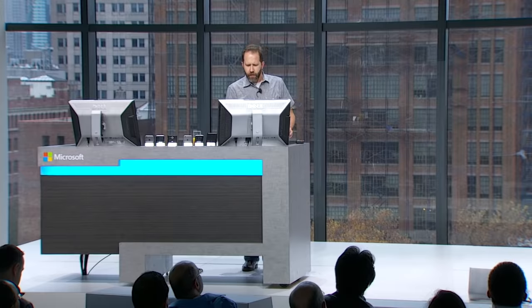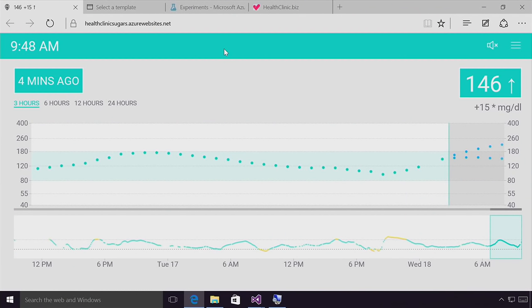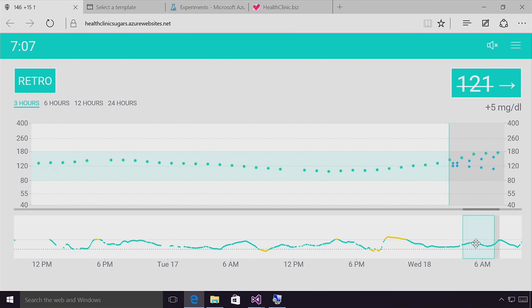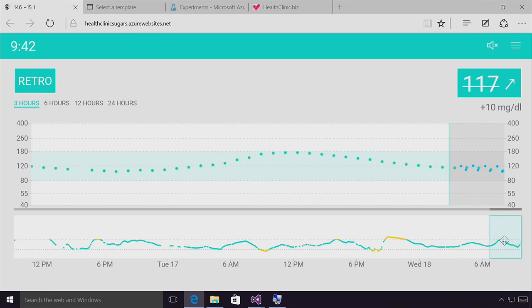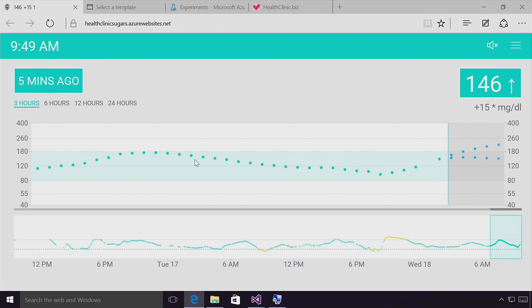This is a system called Night Scout - it's an open source Node application running in Azure, and it talks to my CGM, my continuous glucose meter. This is the first presentation today and this is live right now - a real-time system showing my blood sugar. One of the things that happens is not just that I drink orange juice - which by the way I have in case I pass out - but also stress dumps glucose into the system, and this is just one of the things I have to deal with when managing my blood sugar.